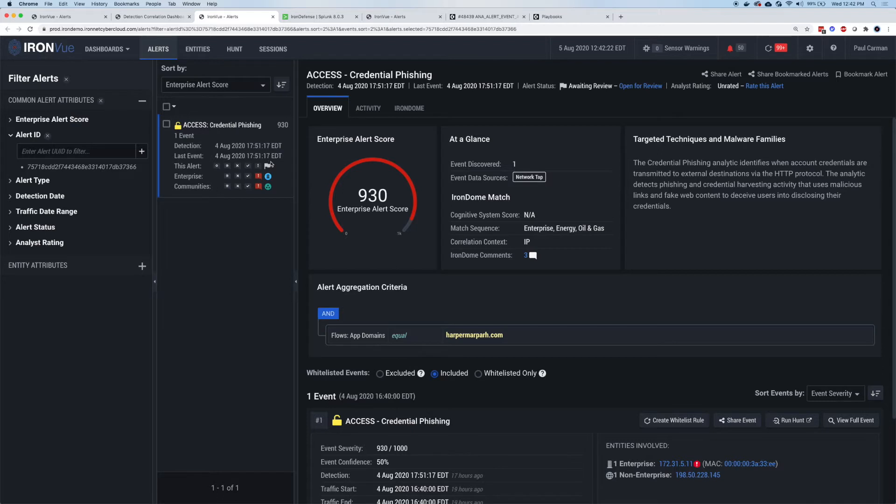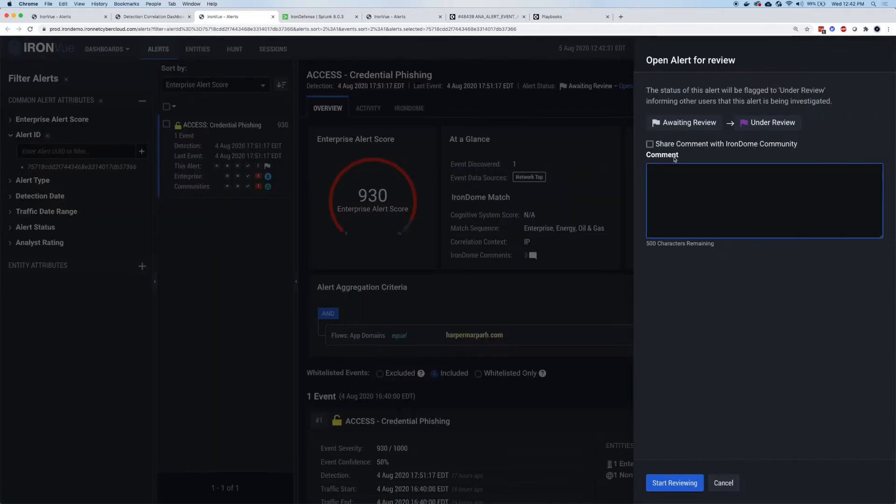As I'm starting to triage this particular alert, I want to make sure that teams don't duplicate work or investigation. So I'm going to click up at the top open for review and say, for example, starting triage.